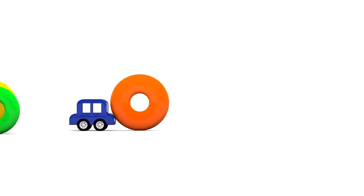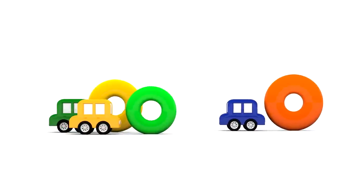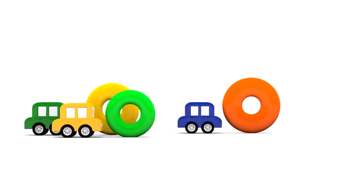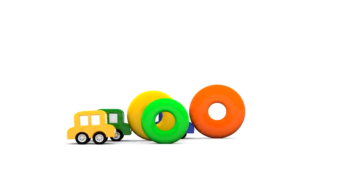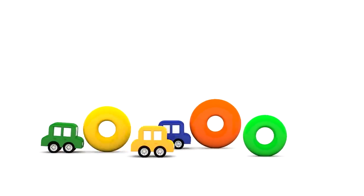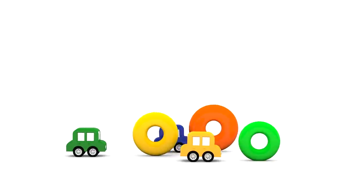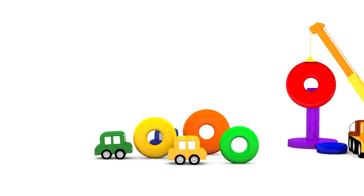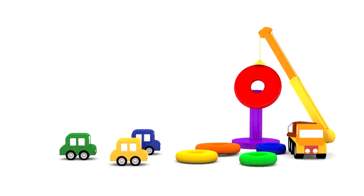Oh, look. Three of the friendly colored cars are carrying other pretty color rings. Hey, why don't we build a pyramid?